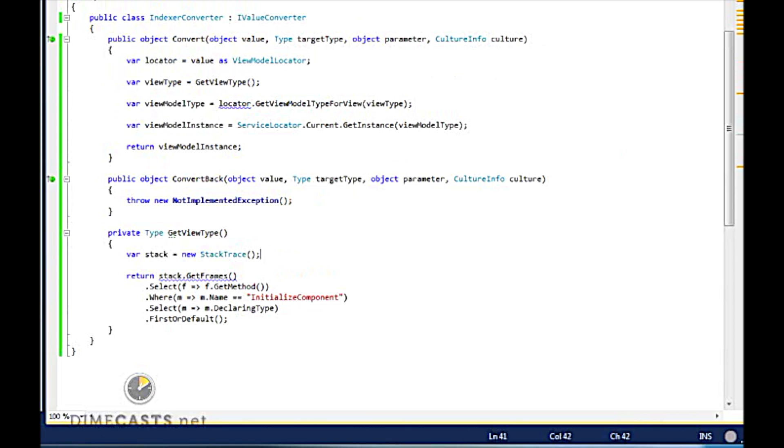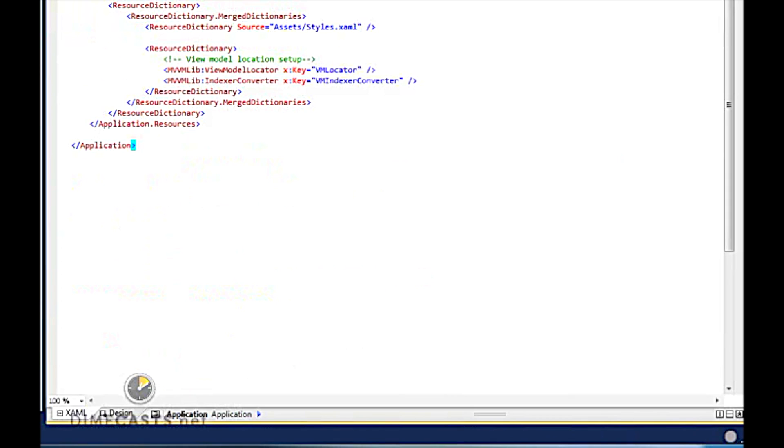Once we've created both of these, I need to create some resource pointers to these. So I'm going to go ahead and go to my app.xaml. Inside of my app.xaml, I want to wire these up, which I've already done.